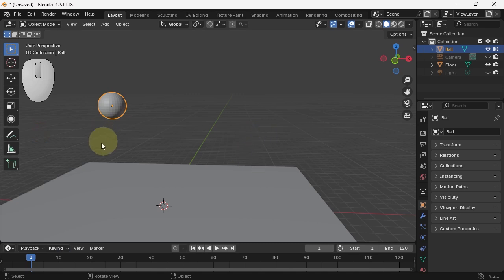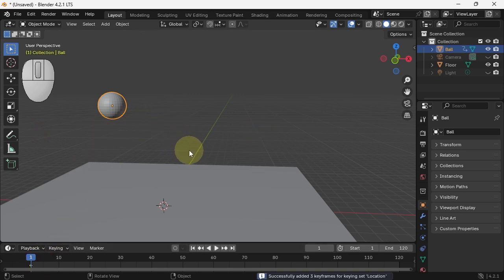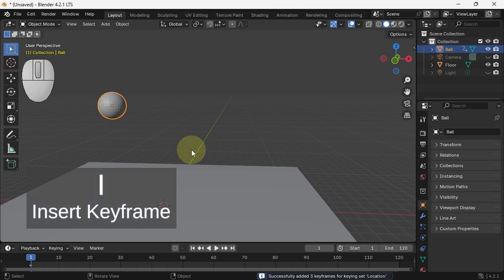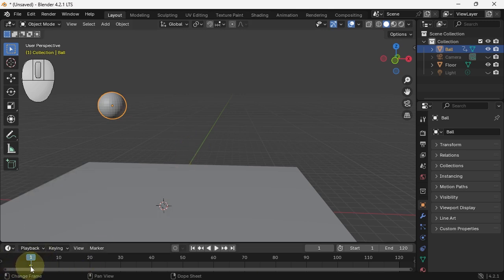And I want to insert a keyframe, so I'm going to hit I. I insert a keyframe. You can see the diamond right there.